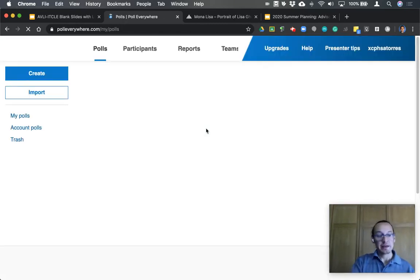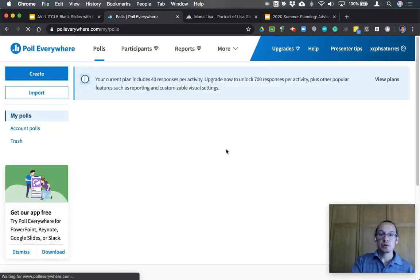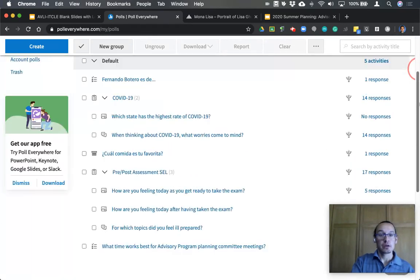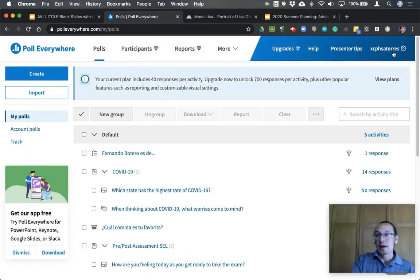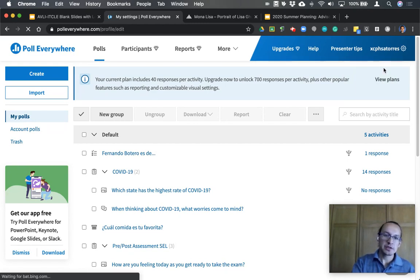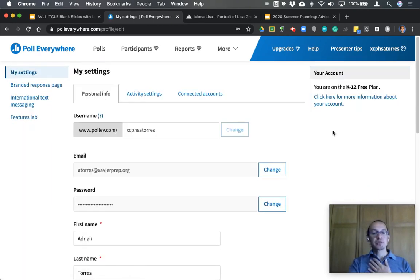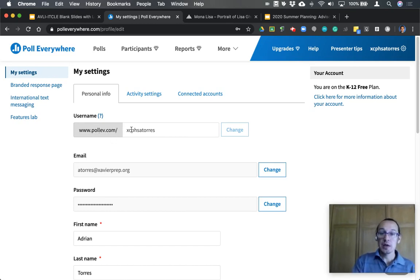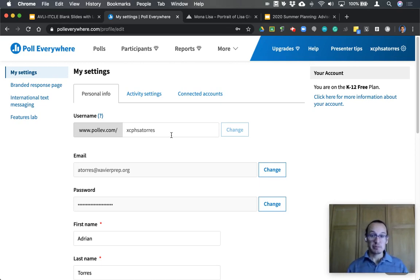Your main landing page defaults to any poll that you've already made. You can see a list of all the polls you've created. In the upper right-hand corner is your user menu, which gives you access to login/logout, different accounts, admin information, and settings. Your personal polling page URL is pollev.com followed by your username, which defaults to a combination of first name, last name, and some numbers based on the information you provided when you created your account. You can change that.